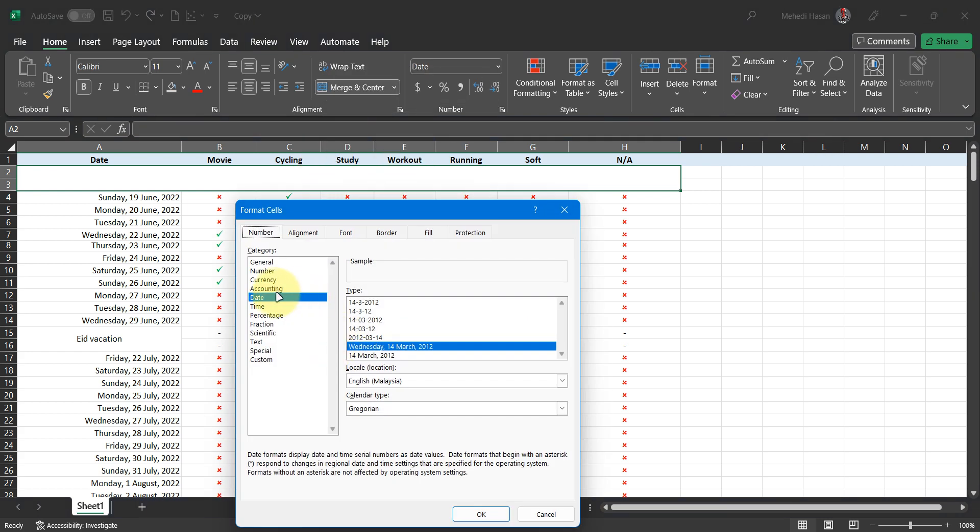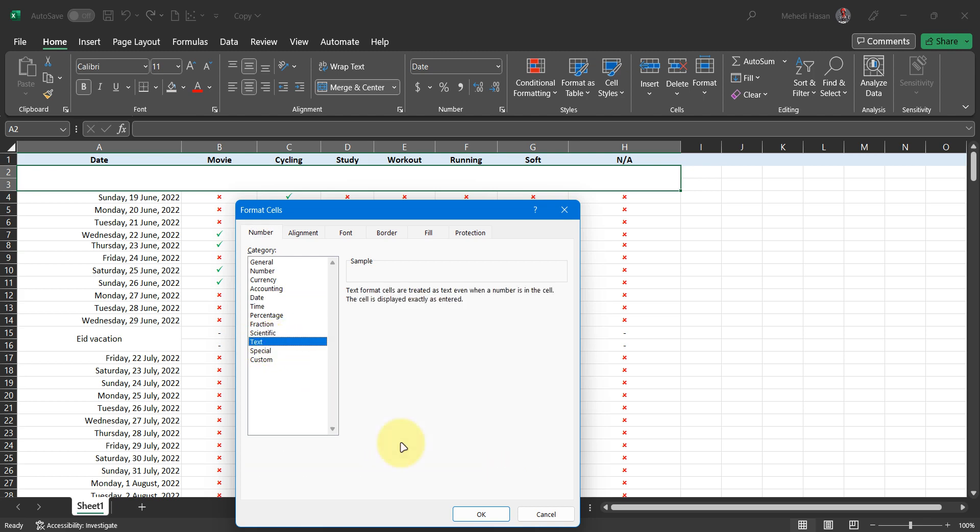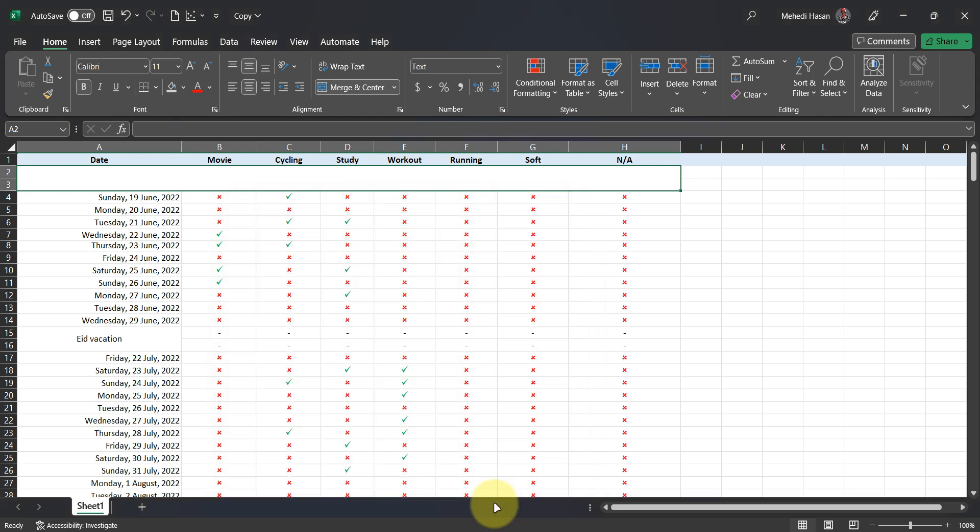Then choose the type of the row. Generally, you should go for text. I'm adding month and year. Type your heading as your need.